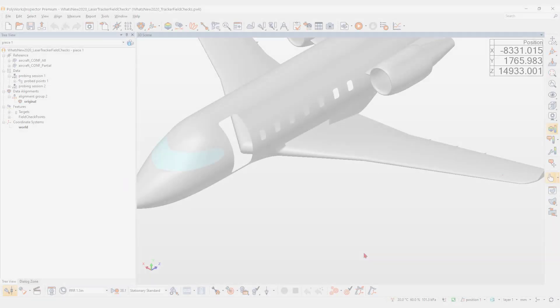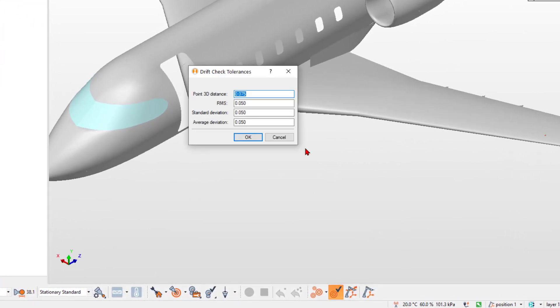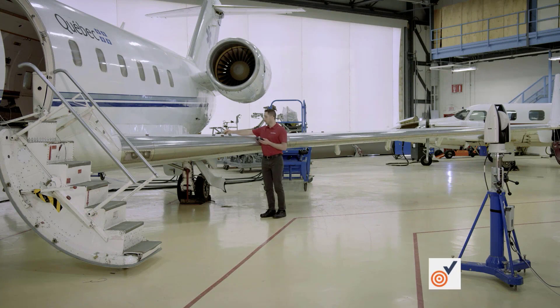Use the new drift check tool to detect if the part or the device move or drift while measuring parts.